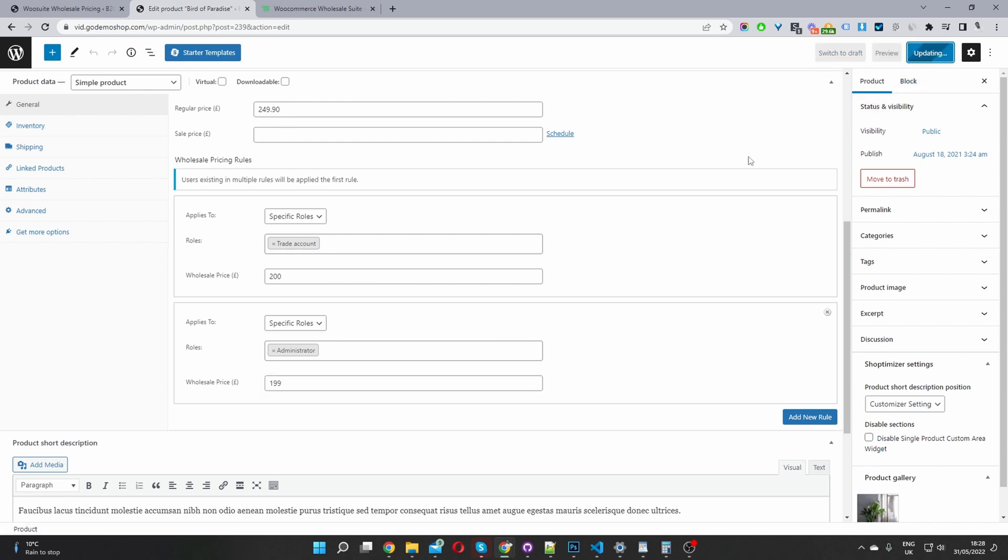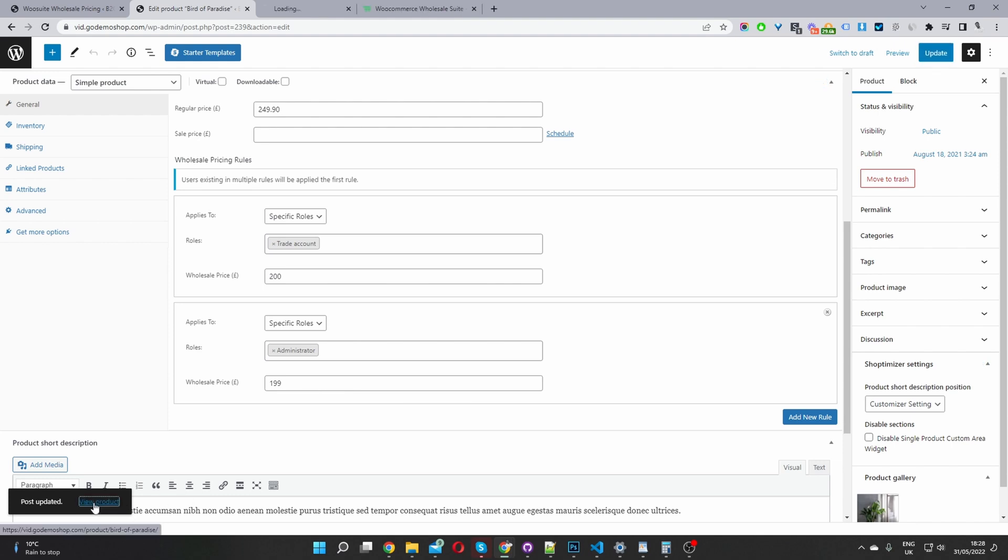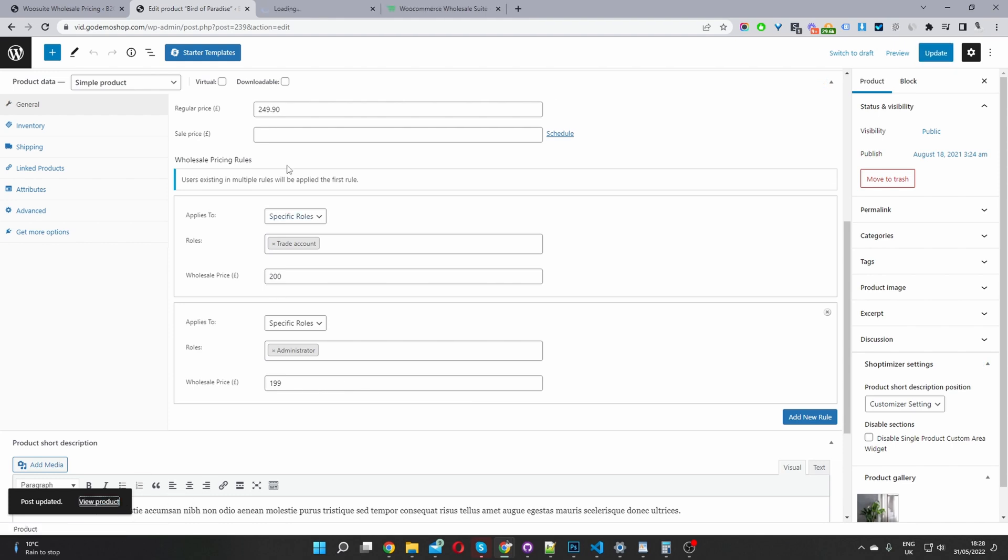So we'll just go ahead and update this. And then we can check on the front end to make sure we're getting this new pricing. So let's go ahead and hit view product. Okay. And then here you can see that we're actually getting this product for 199 pounds. So it's working exactly as it should.